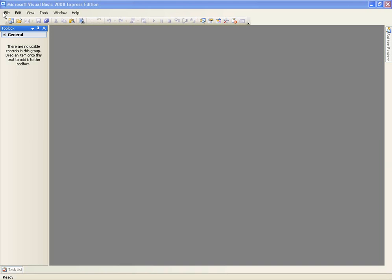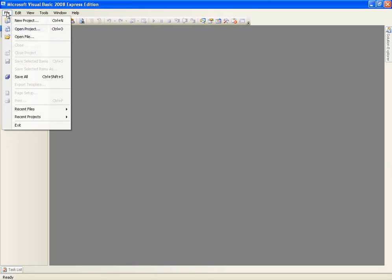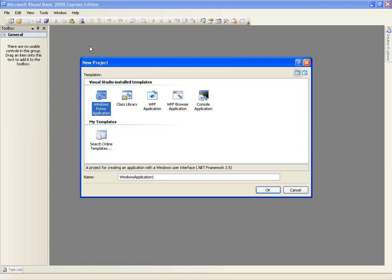Anyway this is the do until loop, I think that's the only one we haven't covered. I hope it is anyway. Okay, so we'll just create a new project called the do until.